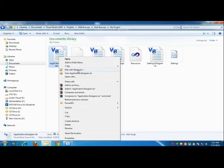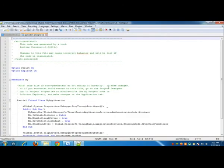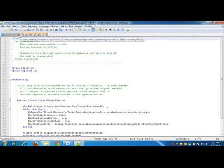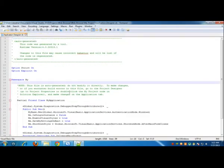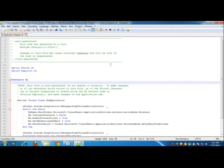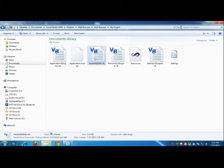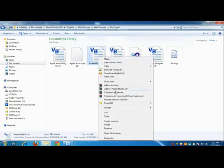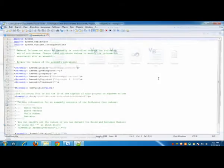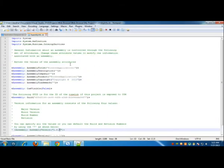I need to go to ApplicationDesigner.vb and edit it with Notepad. I have Notepad++ for doing that. Once you are here, if you cannot find some version kind of thing, then you can go to AssemblyInfo.vb. Here we have it.